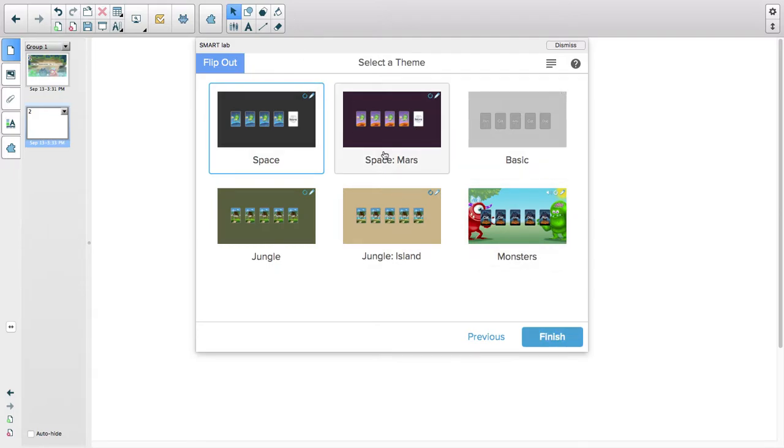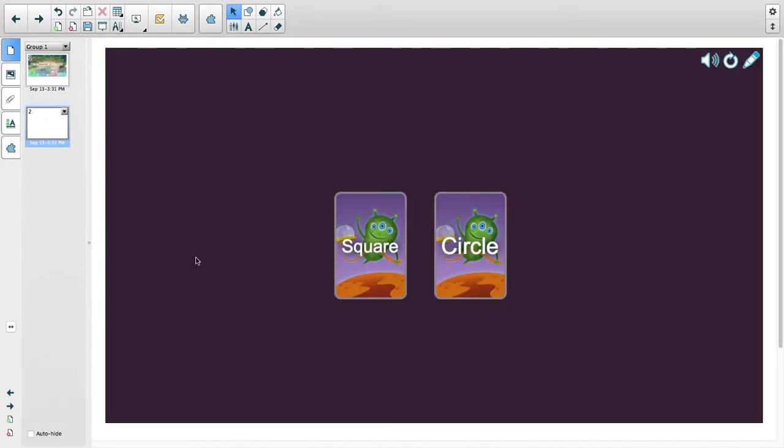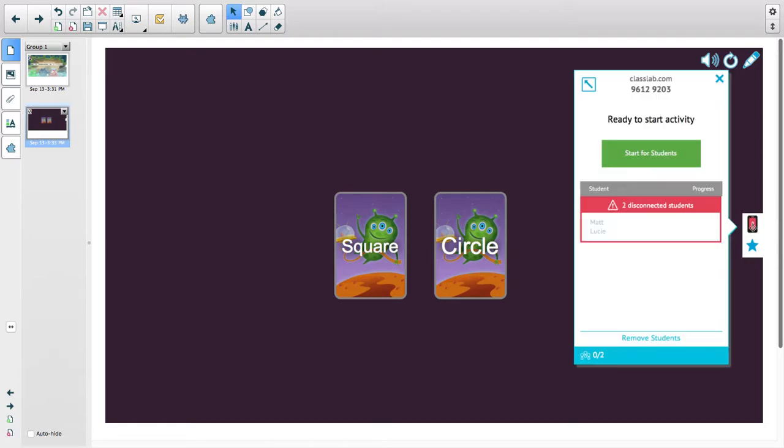Then I can once again choose a different theme. I'll do Space, hit Finish. Here it goes, it automatically uploads. Now if you want students to play this on their iPad or another device, you simply click on this button right here.